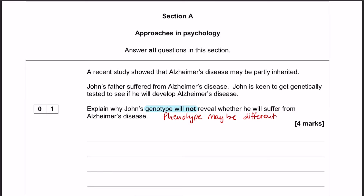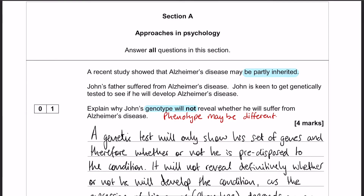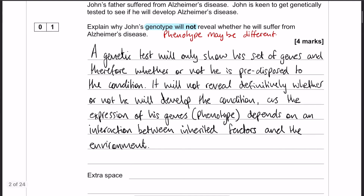So let's have a look at what that's going to look like as a model answer. A genetic test will only show John's set of genes, and therefore whether or not he is predisposed to the condition. It's not going to tell us whether he's definitively going to have that condition or not, because the expression of the genes — his phenotype — depends on an interaction between inherited factors and the environment. There are your four marks: it will tell us whether or not he is predisposed; it won't reveal whether he will develop the condition; and why not? Because the expression depends on an interaction with the environment.